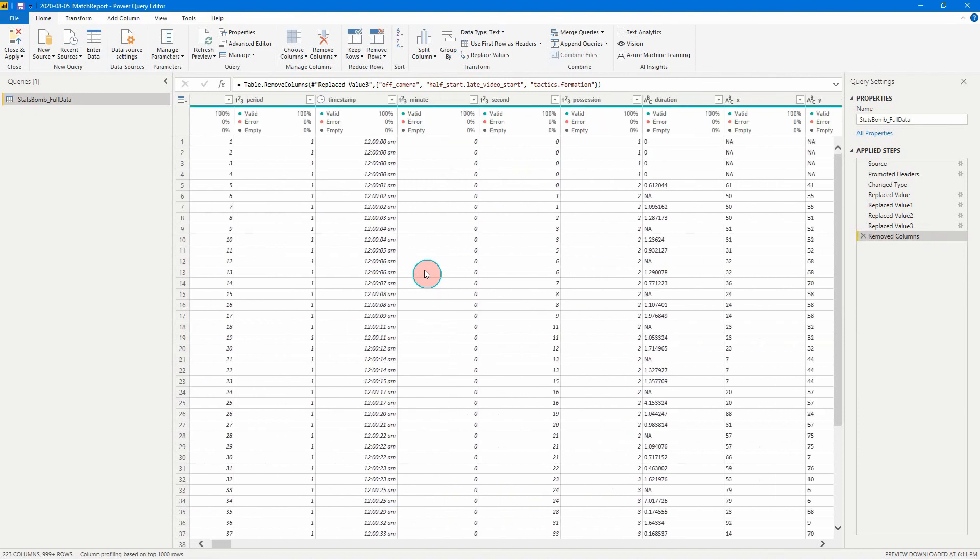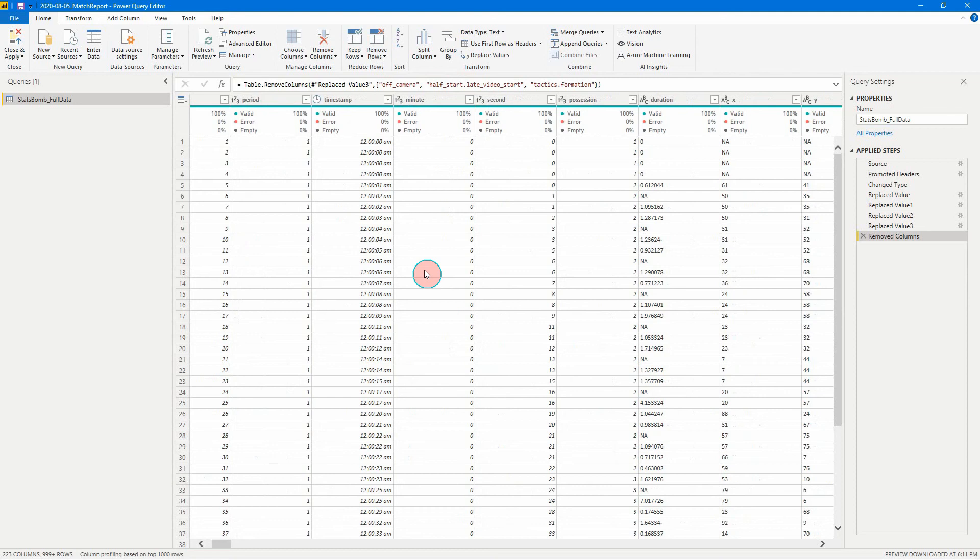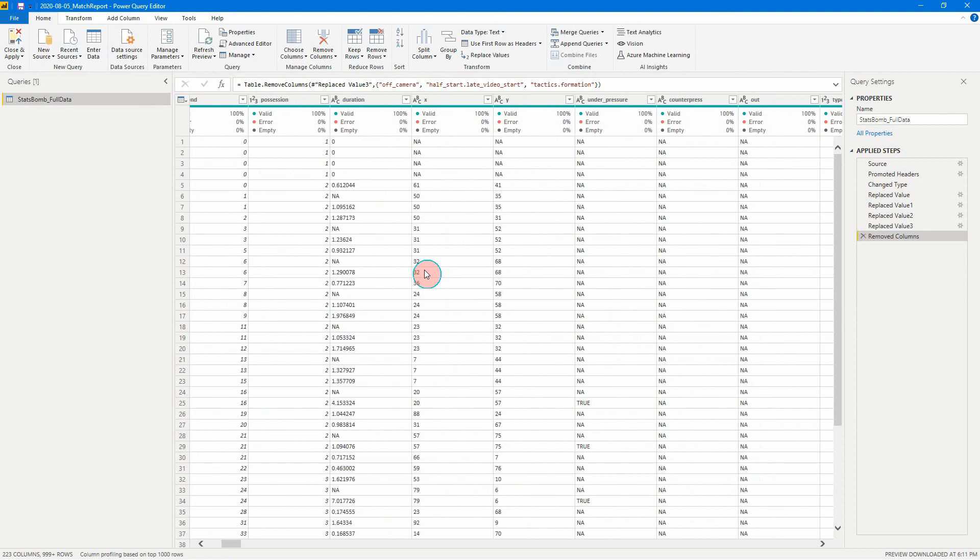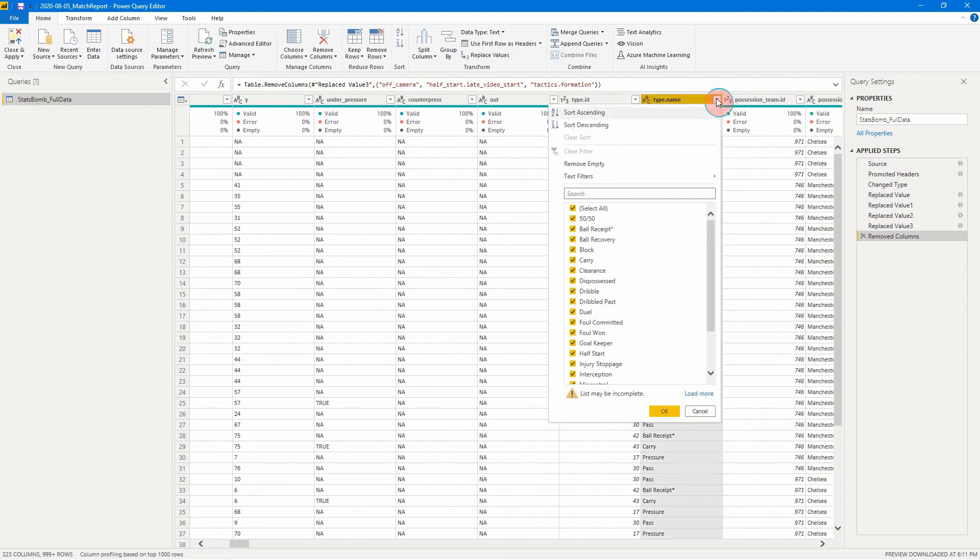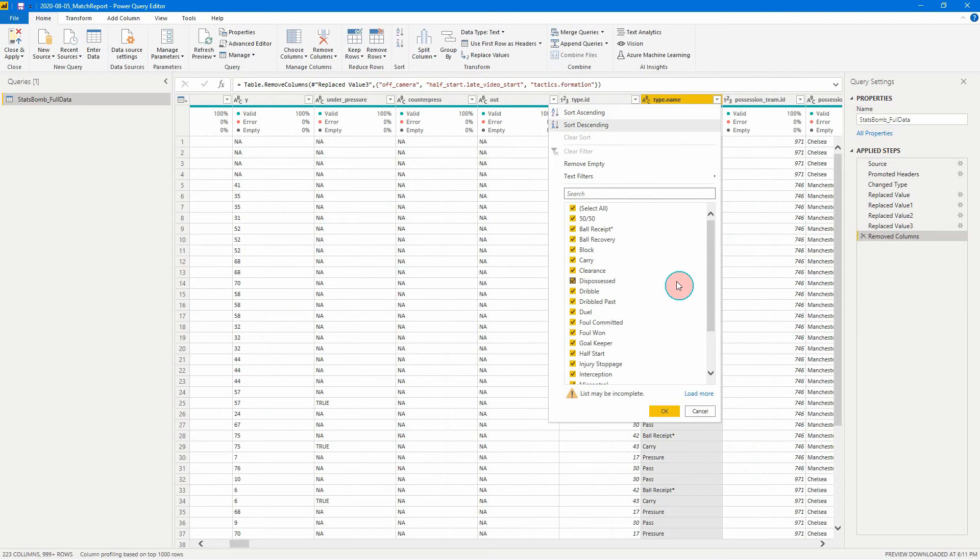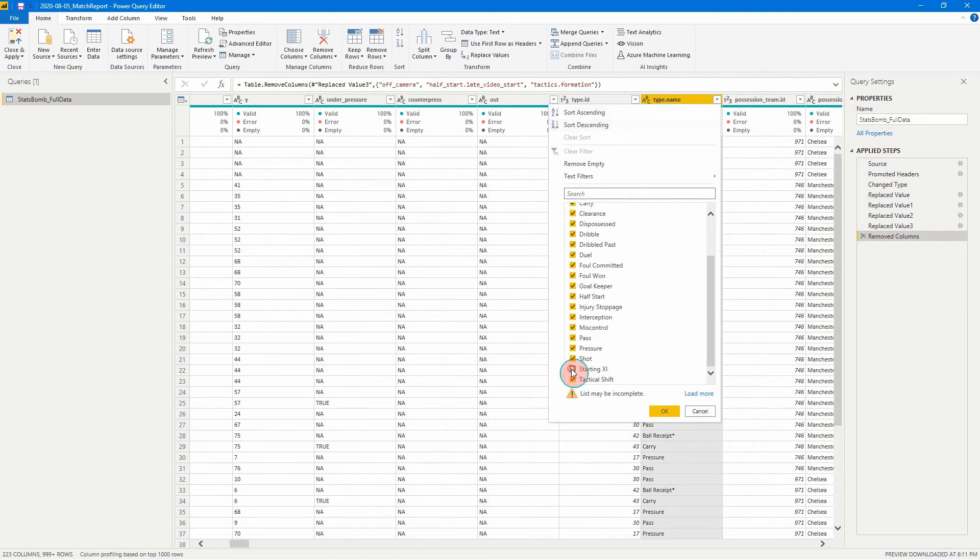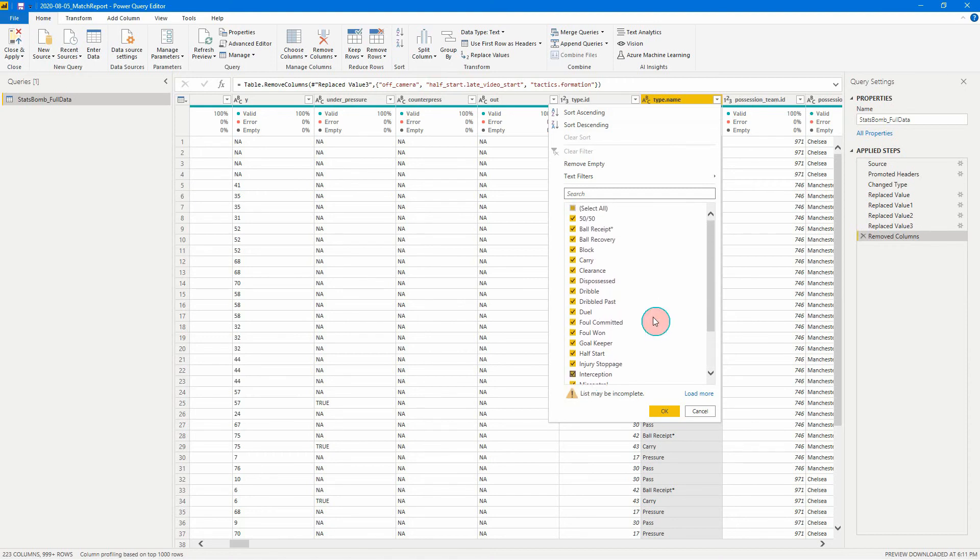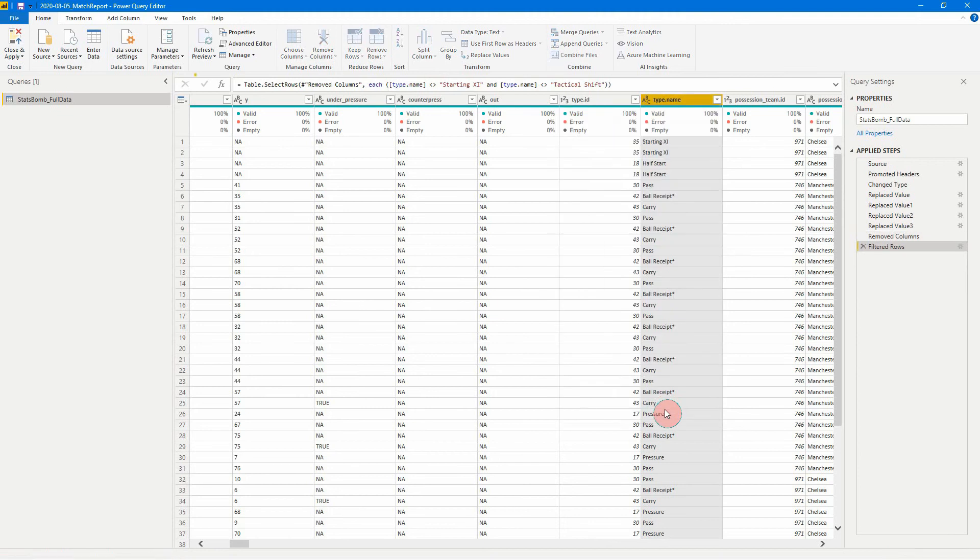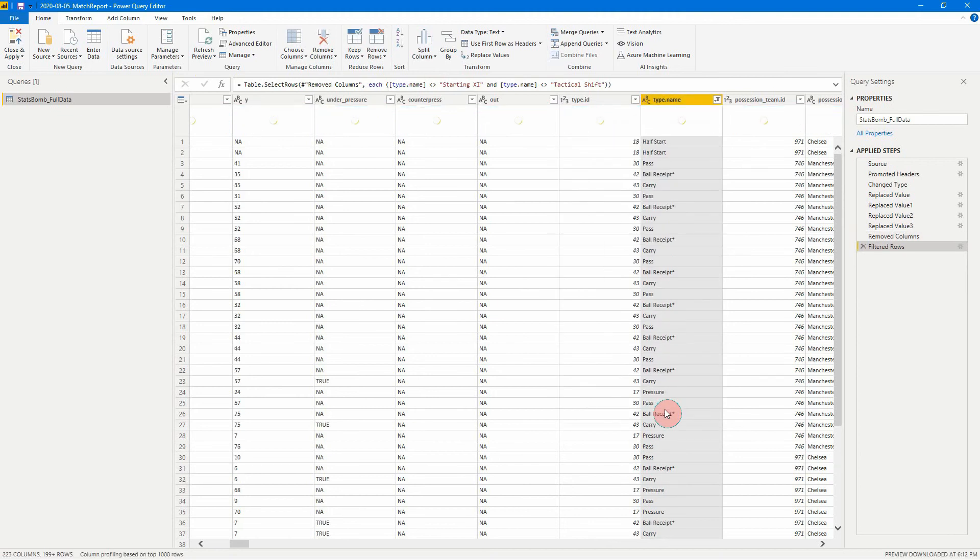Another thing you can do that's really simple to help reduce the size of your data set is let's go to type name here. Some of the things that we don't need to keep in here are things like starting eleven. In this one, we're not going to look to be using our starting eleven, and we're going to have our tactical shift.